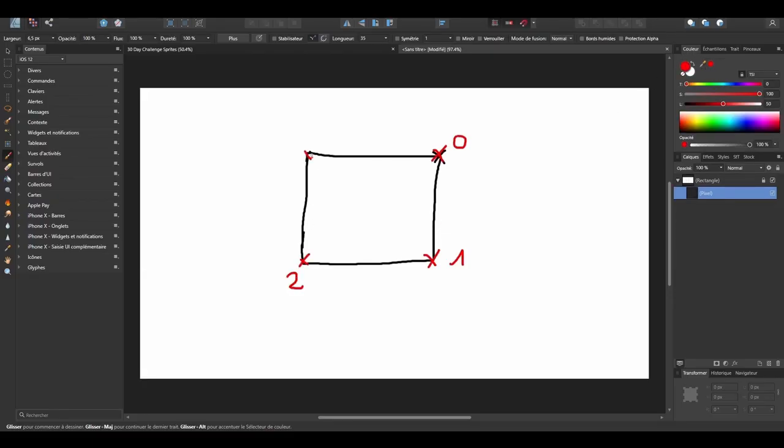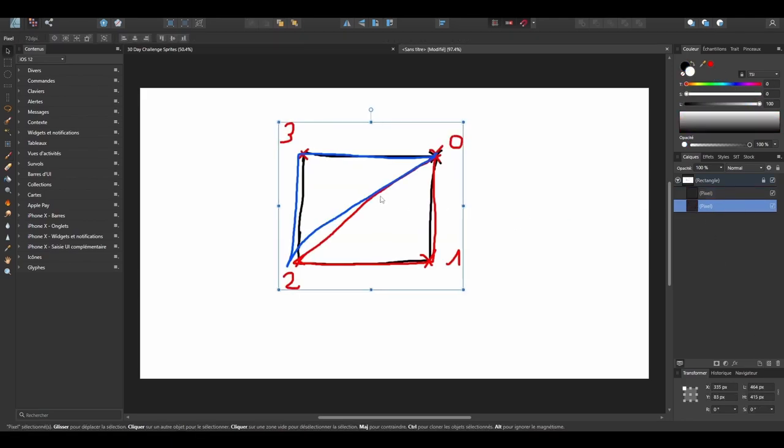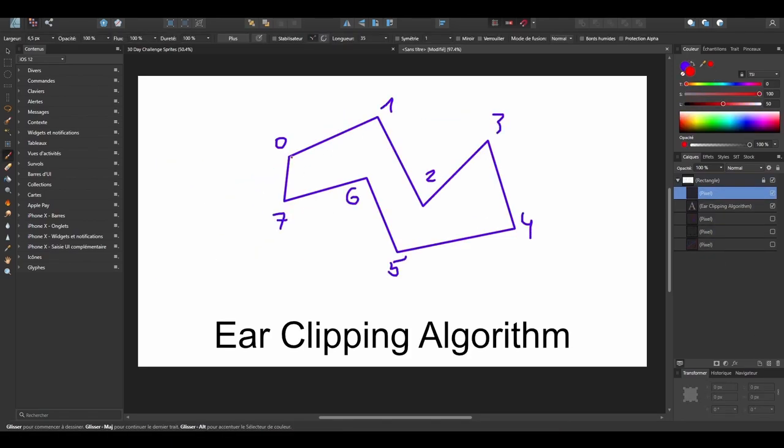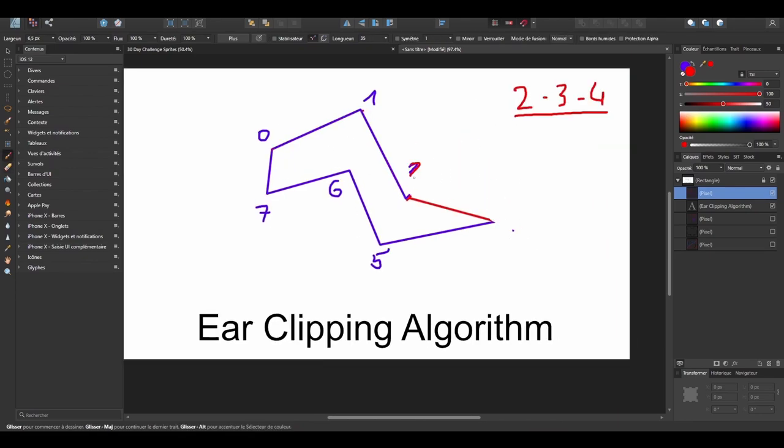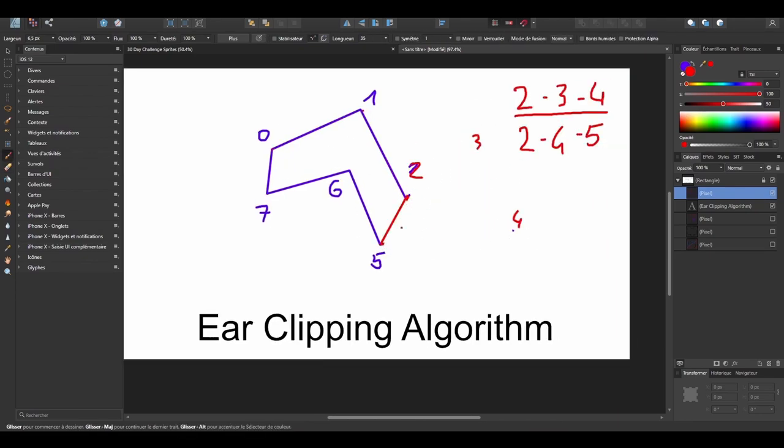So I'm first going to explain what's the magic behind it and show you how you can leverage the ear clipping algorithm to triangulate any set of vertices automatically. This will be awesome.